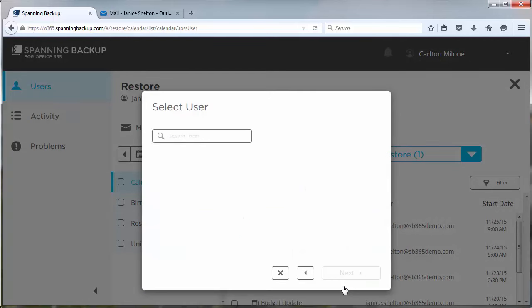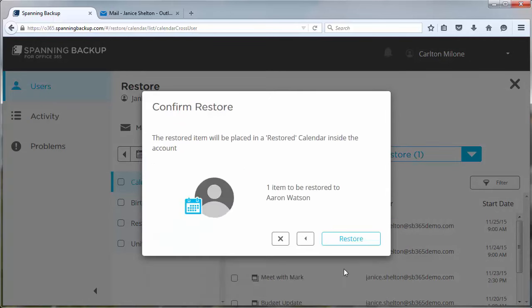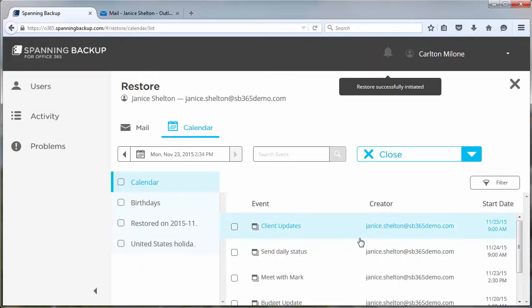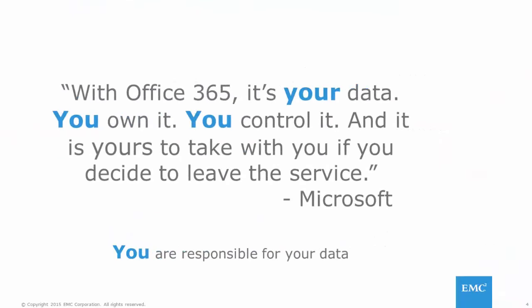As you can see, Spanning Backup for Office 365 is intuitive to use and quick to restore mail and calendar items. So remember, you are responsible for protecting your user data.